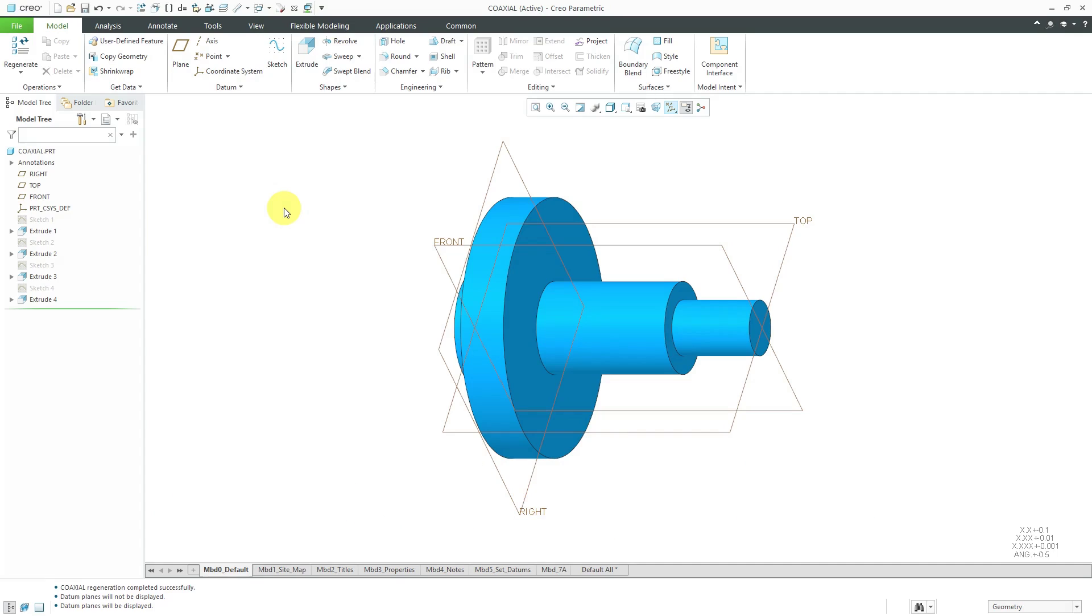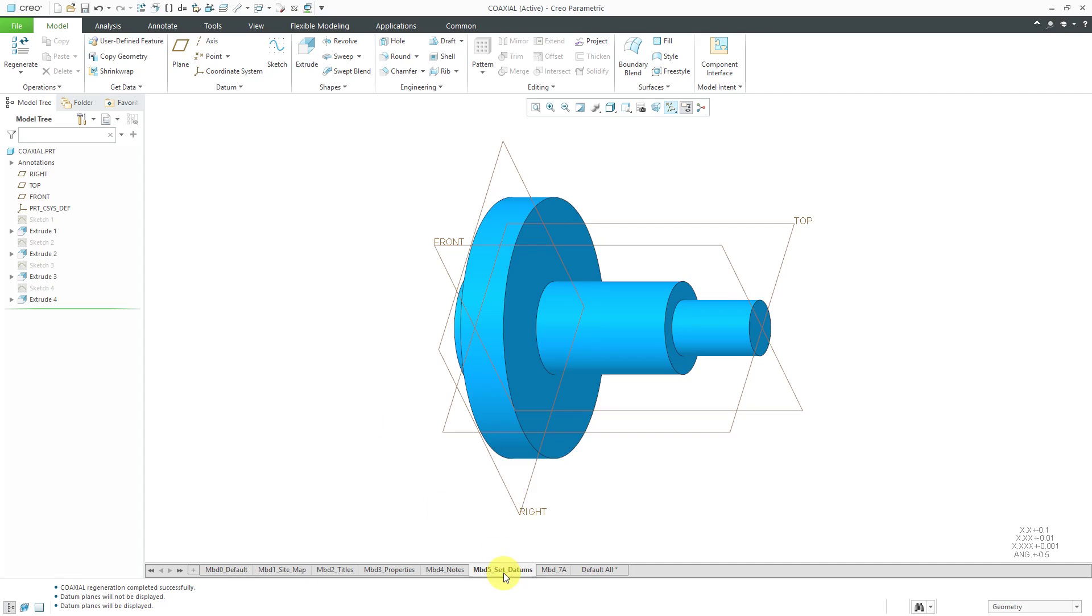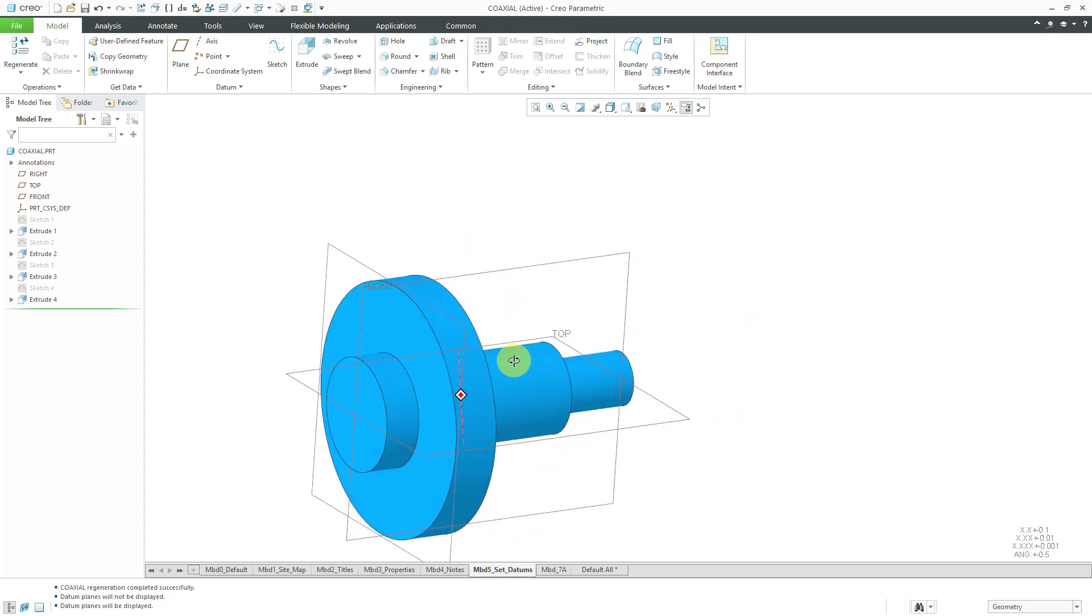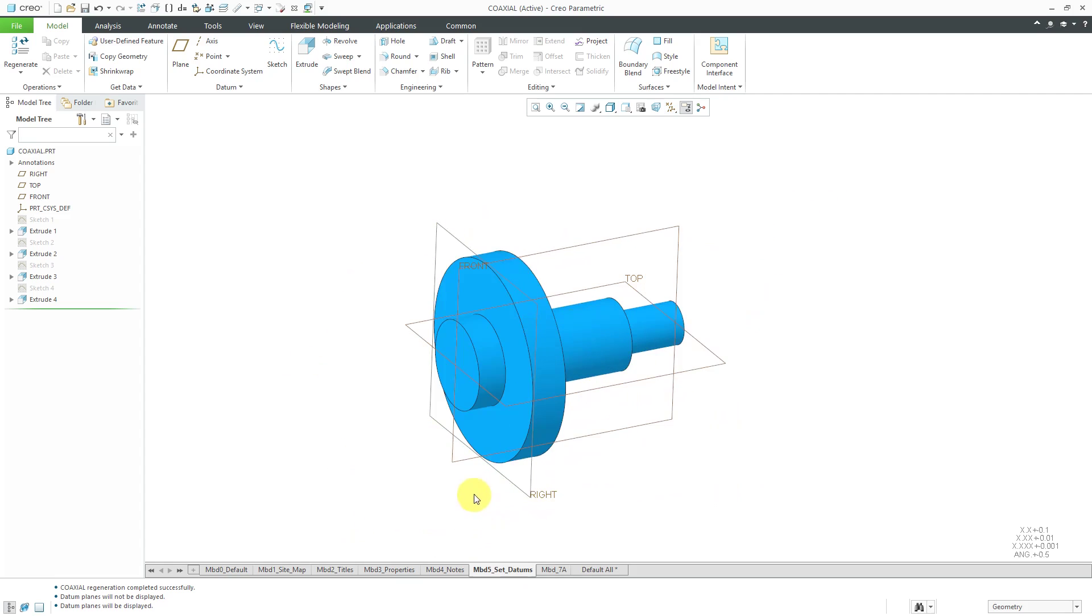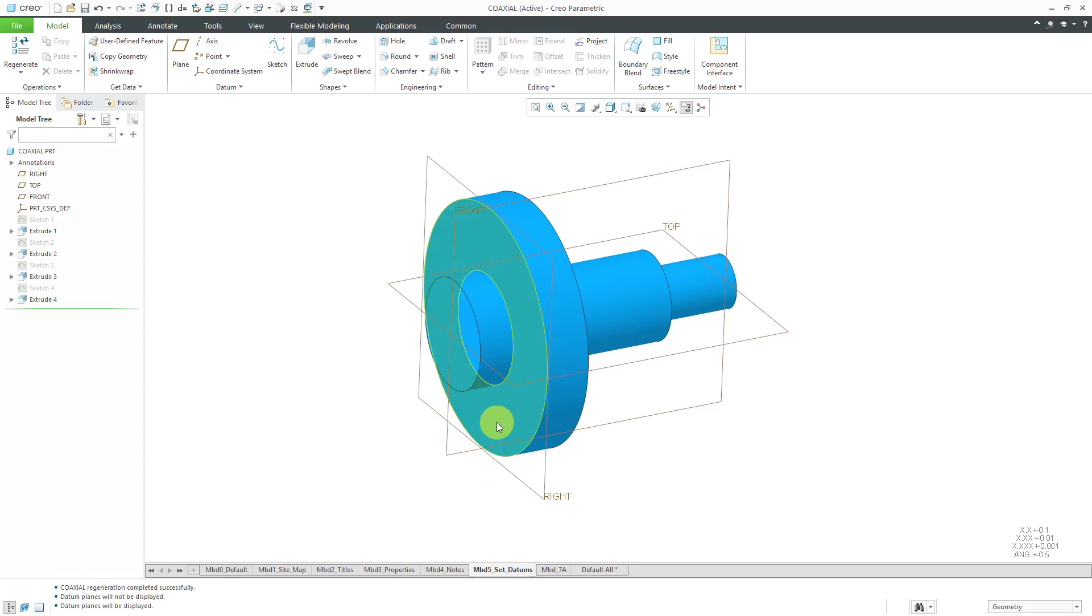I've got this part here and it's got cylindrical symmetry. First off, we're going to create our set datums. Let's go to the combination state for those. I'm going to rotate the model. For our A datum, we're going to use this surface.